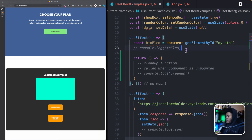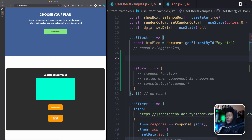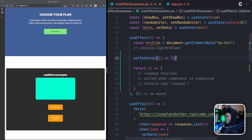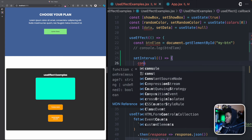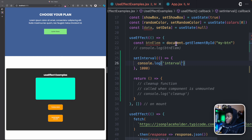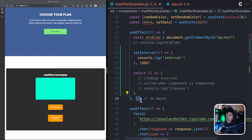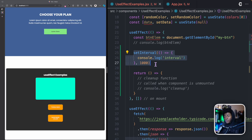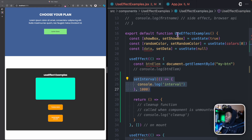You might be wondering why you need to clean up side effects. Let's look at an example. Say we run a setInterval when the component is mounted — every one second it does a console.log('interval'). This is a side effect because it runs outside the context of a React component; it's a browser API triggered from this component.